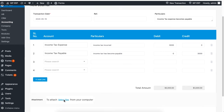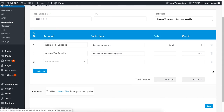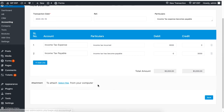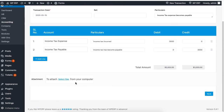You can also add more journal entries by clicking on the Add Line button. You also have the option to attach files from your computer right into the journal system. When you are done, click on Save.